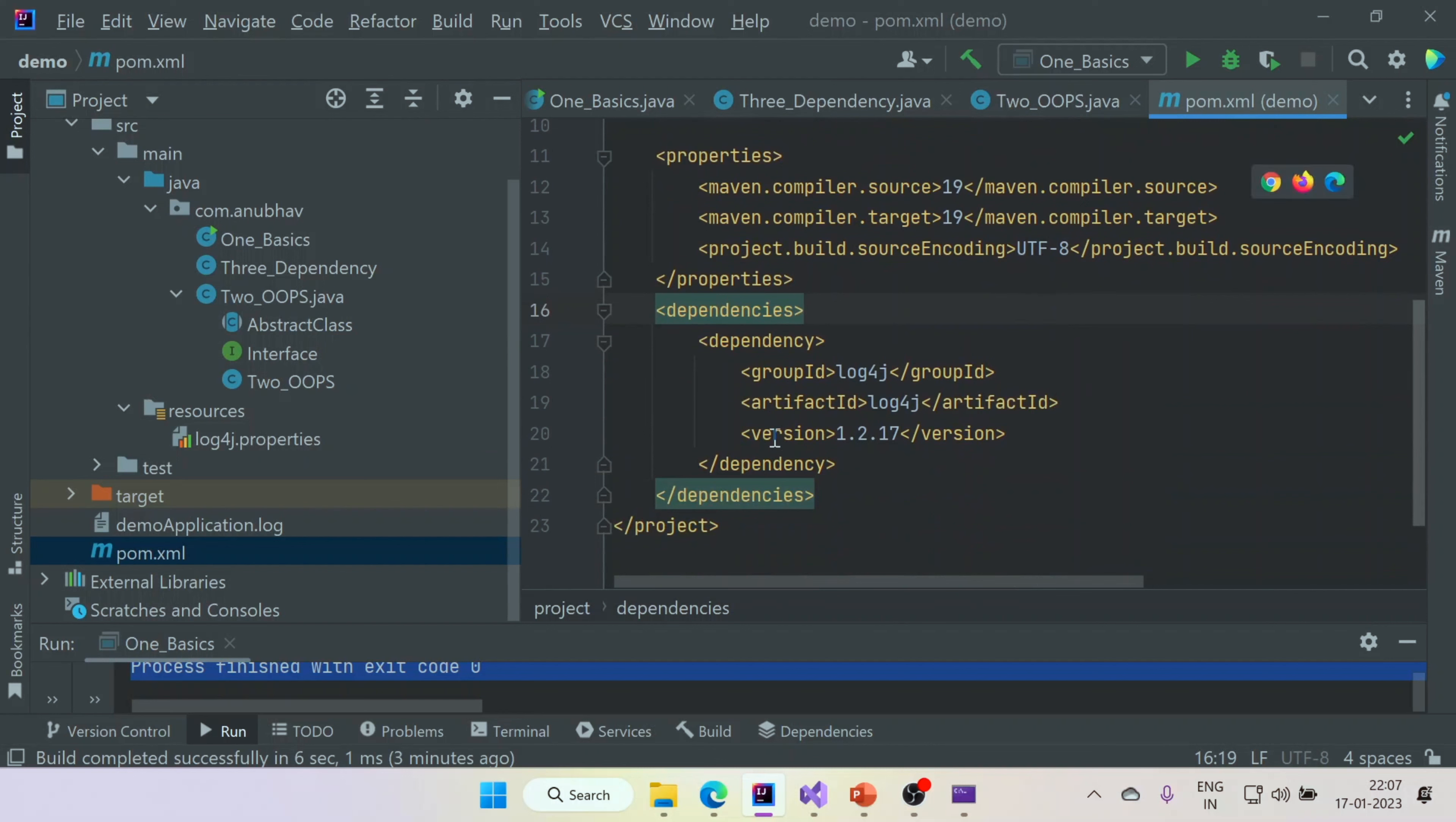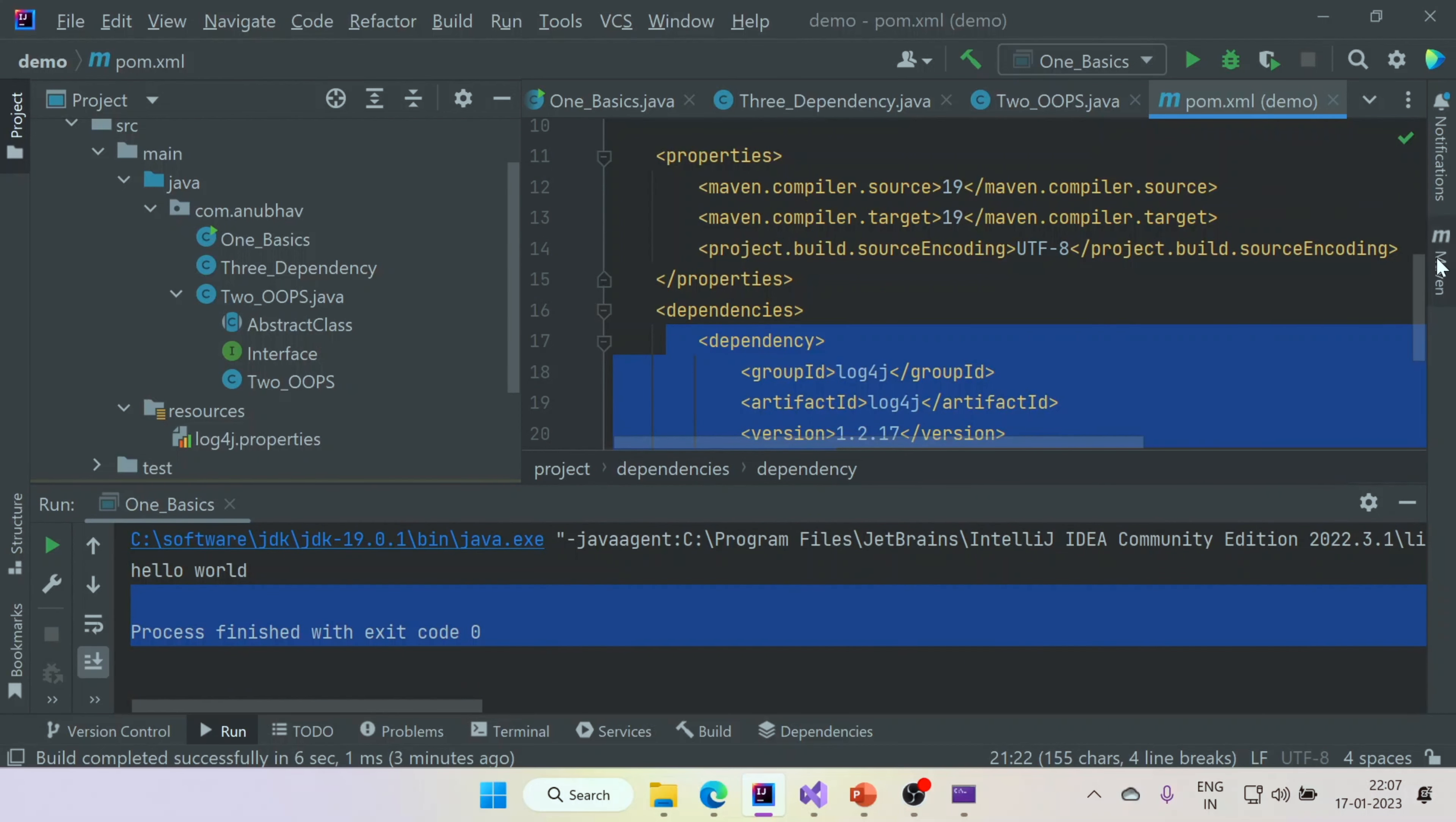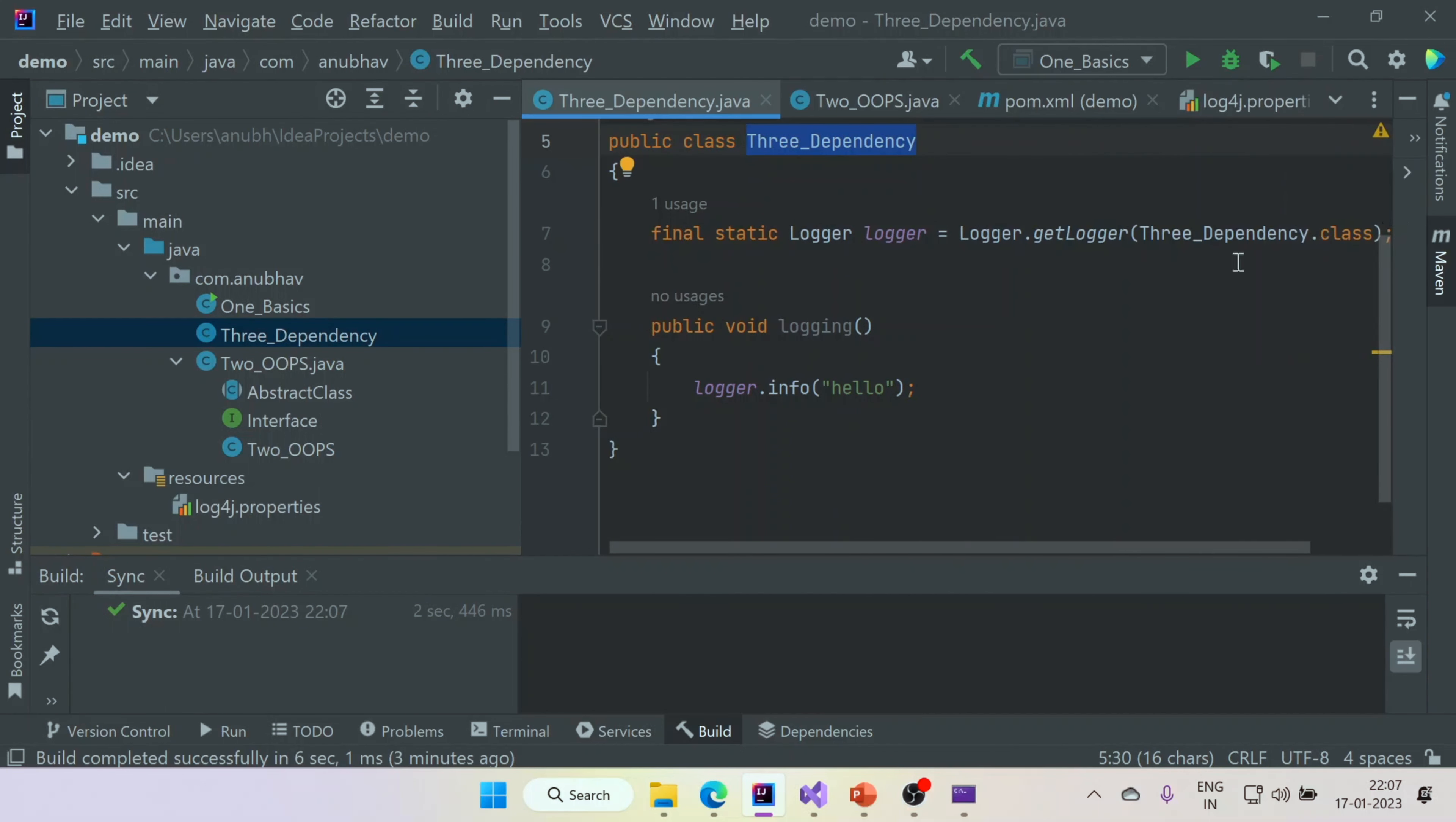You can add your own dependencies that hey, these are the things I want in my project. So you just go here, add the dependency. For example, here I have added log4j, which is a logging library in Java. And once you do that, all you need to do is to do MVN clean install. You come here and you can build the same. So in this way, the log4j dependency will be downloaded.